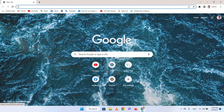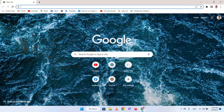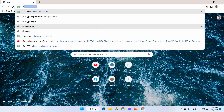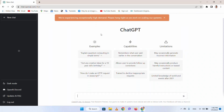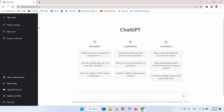First, you need to go on Google Chrome or any web browser and go to chat.openai.com. You need to create an account if you are a new user, then just log in. After logging in, go to the chat section and you can just explore it.